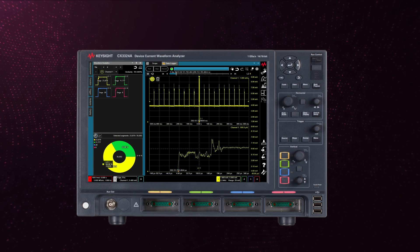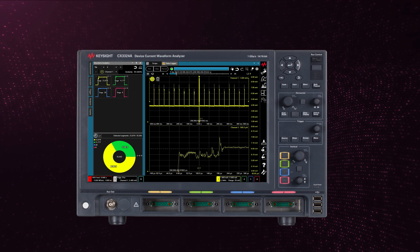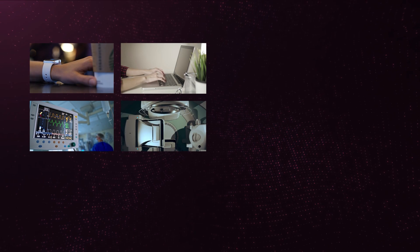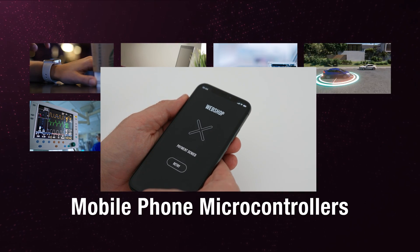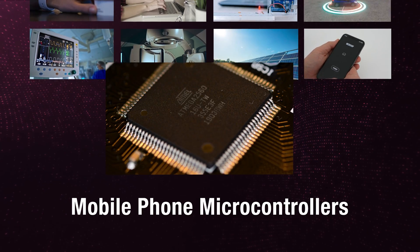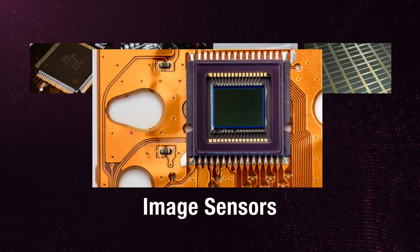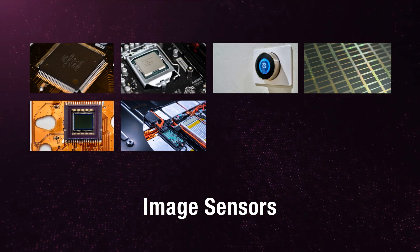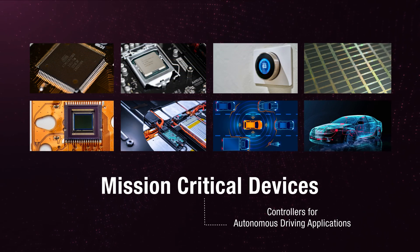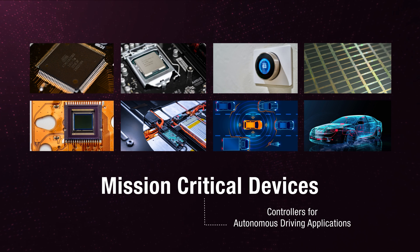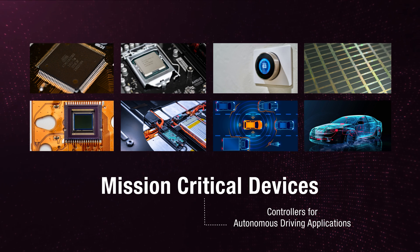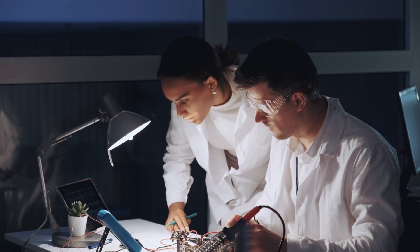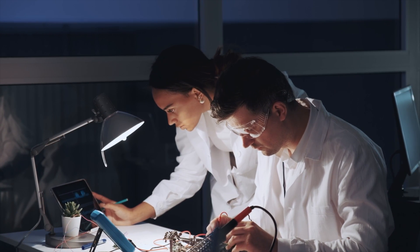The CX3300 solves the engineers' challenges not only for IoT device development applications, but also for many other device development applications such as mobile phone microcontrollers, non-volatile memories, image sensors, or for mission critical devices such as controllers for autonomous driving applications.